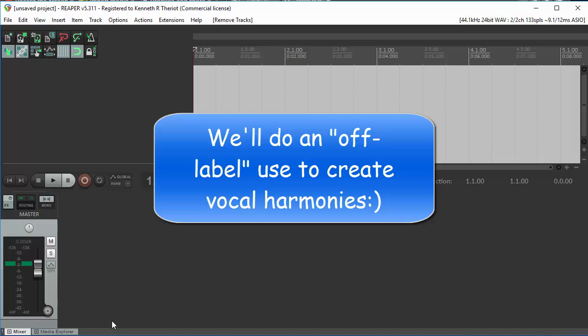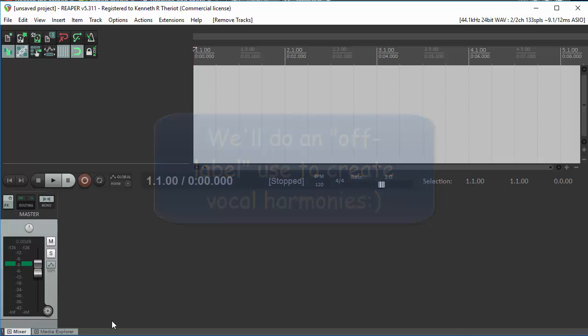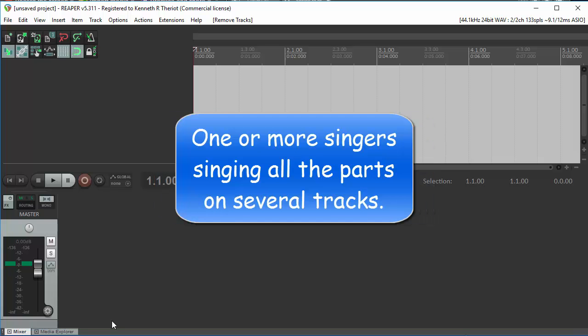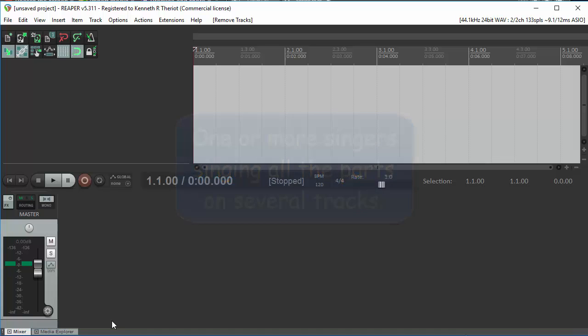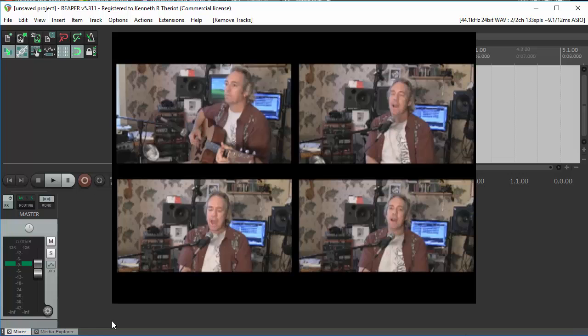There are lots of ways to produce vocal harmonies. The most obvious being to have the singers actually sing the harmony parts. The next most common method, which is what I usually do, is to sing all the harmony parts myself.